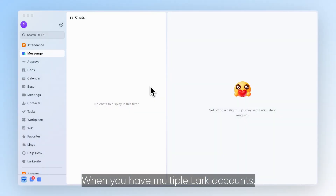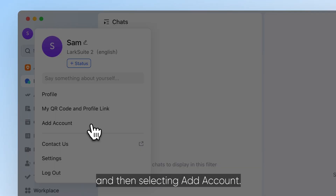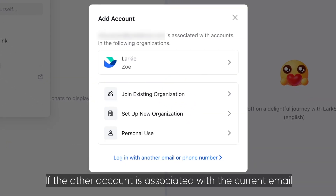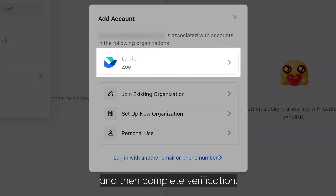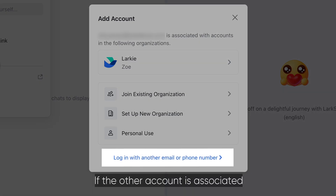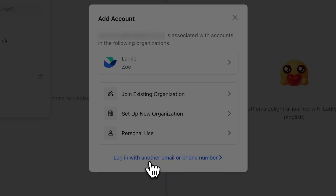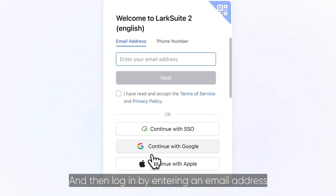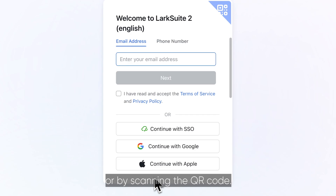When you have multiple Lark accounts, you can log into another account by clicking your profile photo and then selecting Add Account. If the other account is associated with the current email or phone number, select the account from the list to log in and then complete verification. If the other account is associated with another email or phone number, click Log In With Another Email Or Phone Number and then log in by entering an email address or phone number or by scanning the QR code.